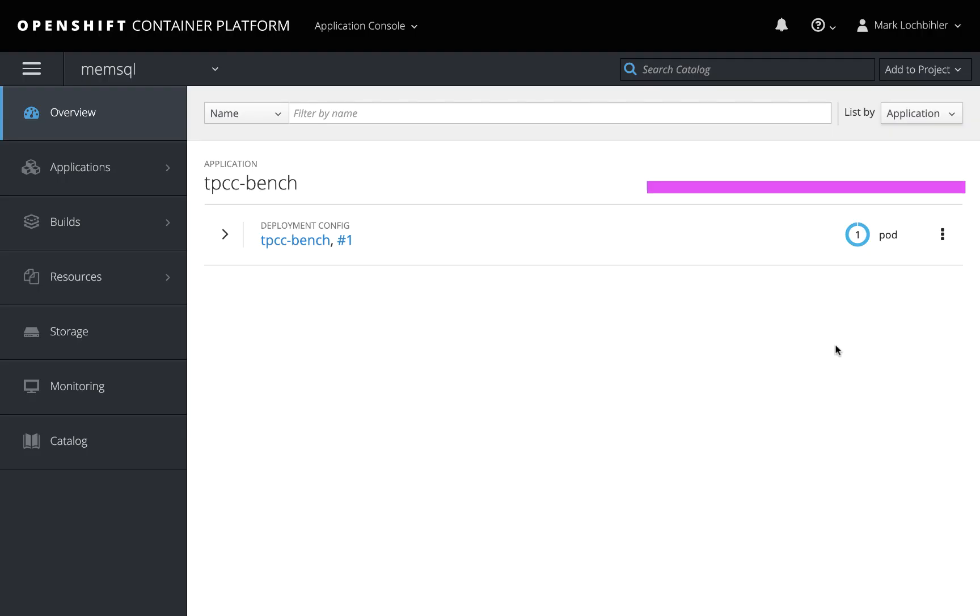And this video wouldn't be complete without showing you how to use the operator. So let's go into the OpenShift container platform.